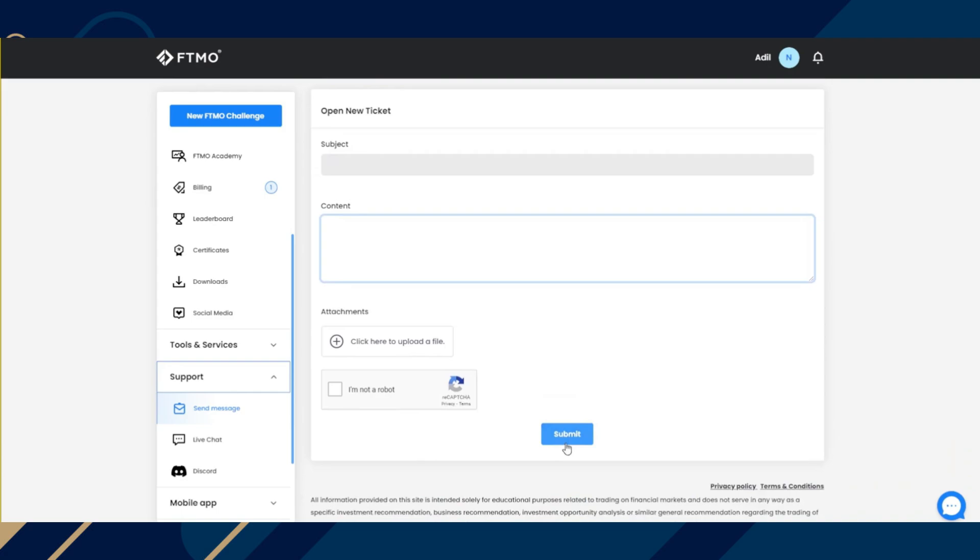But if you still want to delete it before that, what you can do is go to support and follow the steps that I have shown you in this video. And that's it.